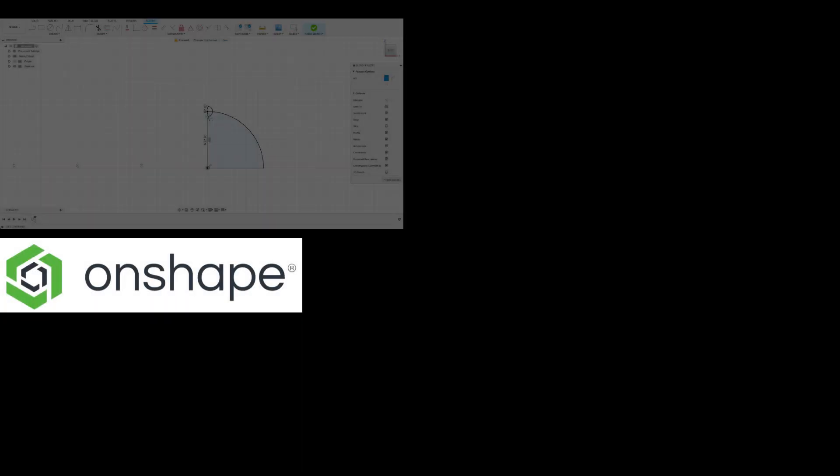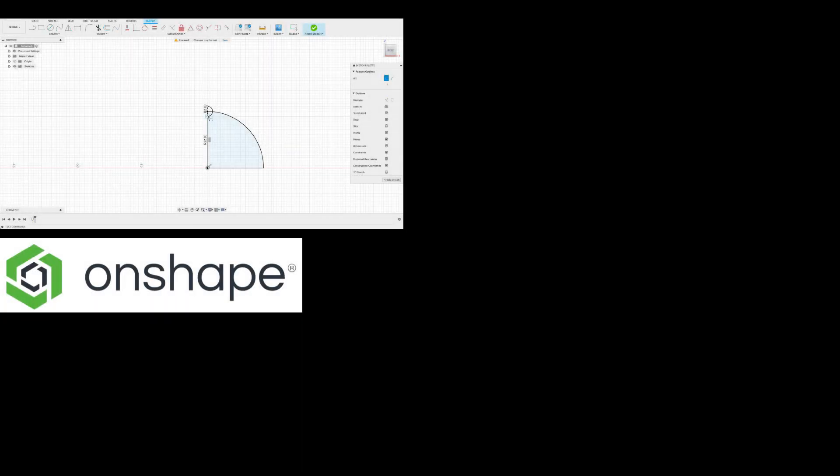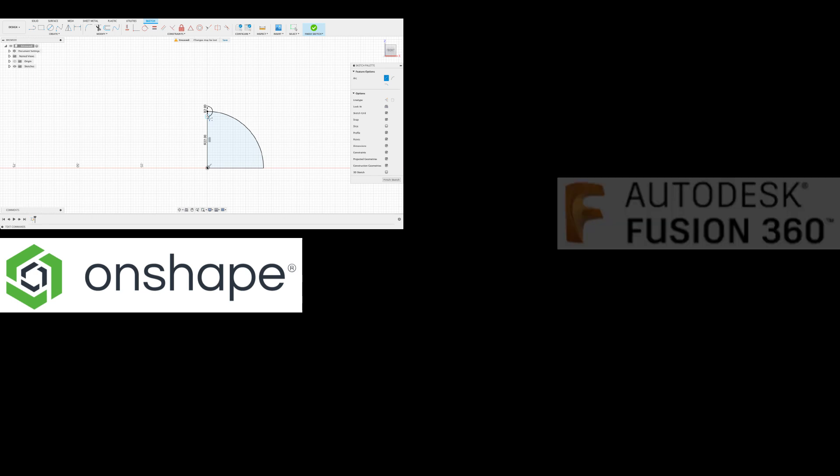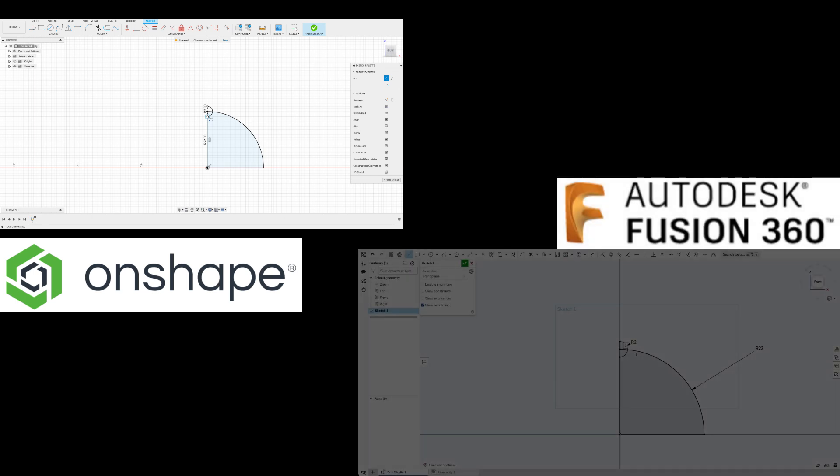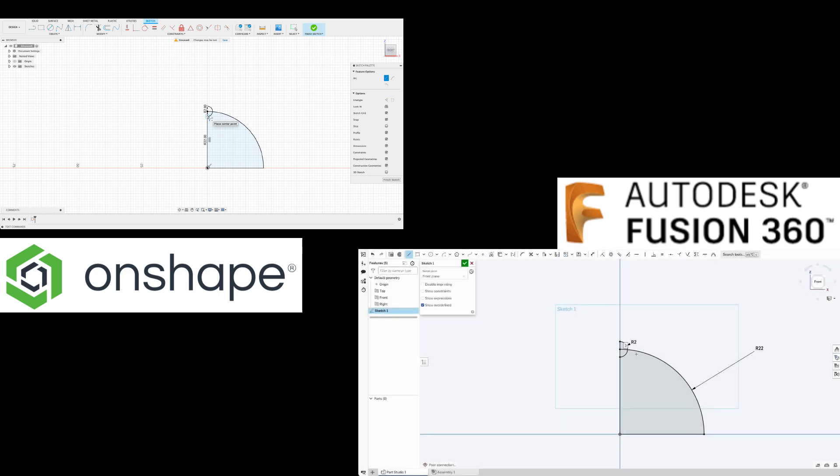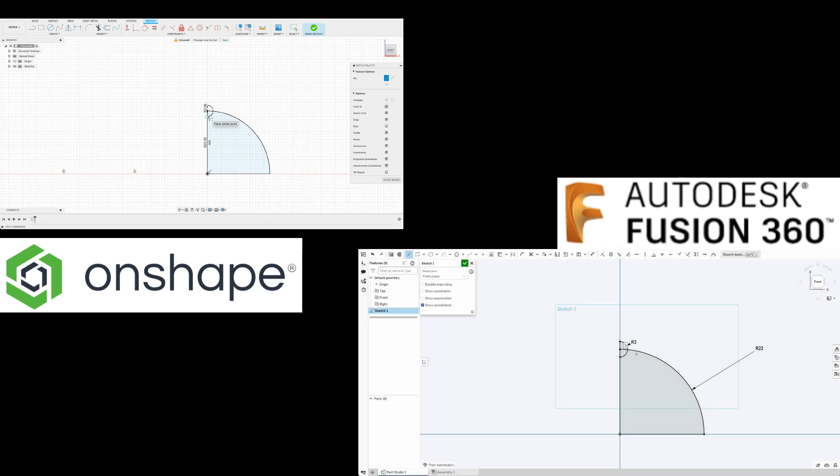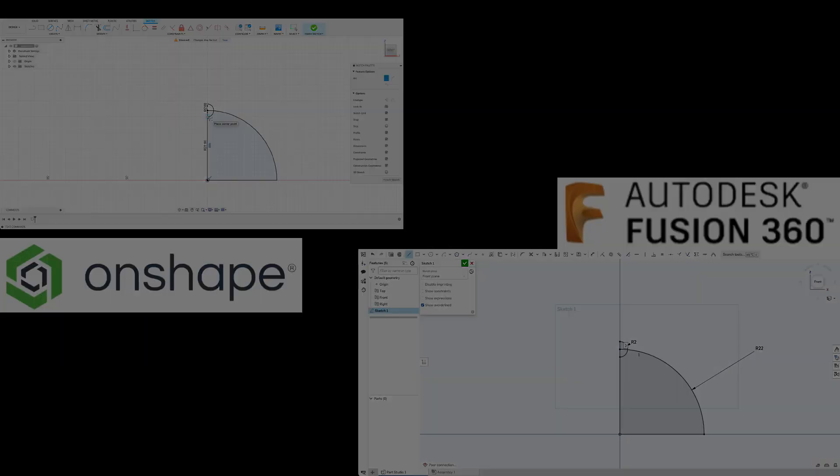Hello and welcome to Fusion Fundamentals with me MJ. Today we're going to be having a look at two different platforms, one is Onshape and the other is Fusion 360. We're going to just have a look and compare the workflows and then you can decide which one you like more. Let's get into it.